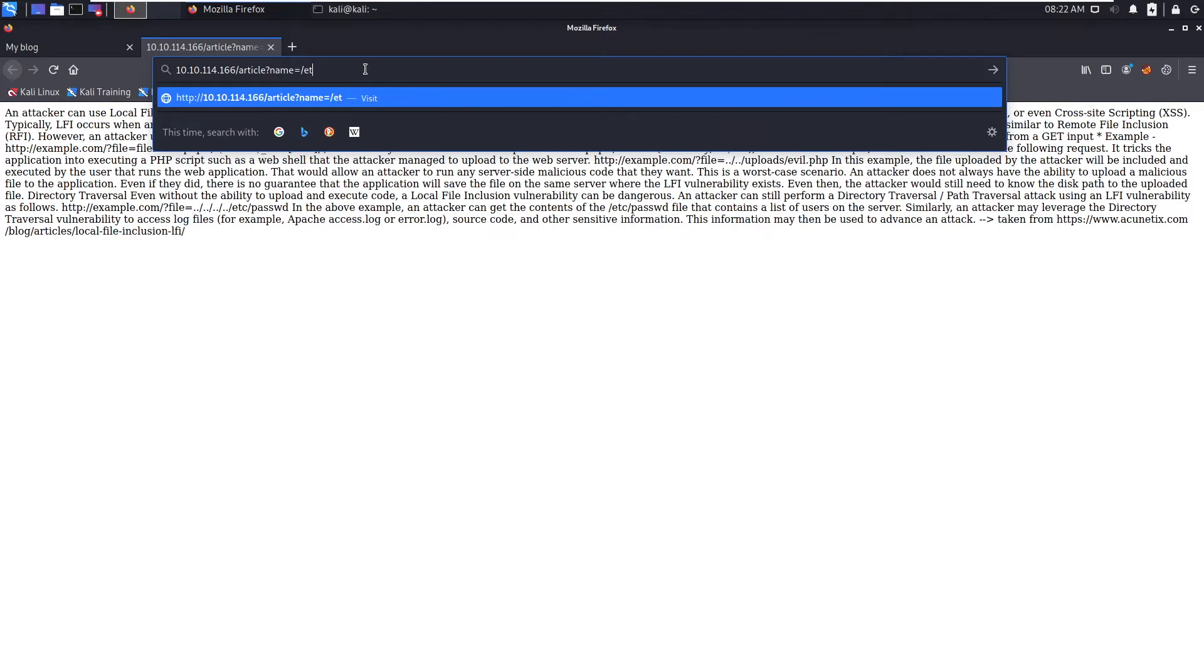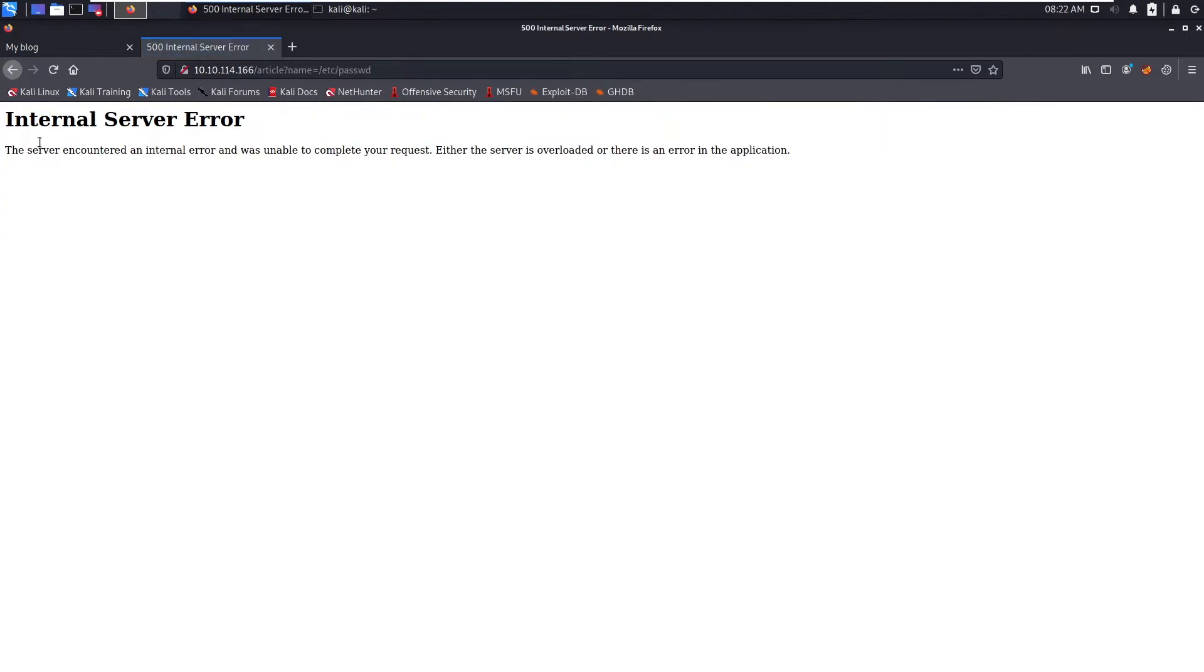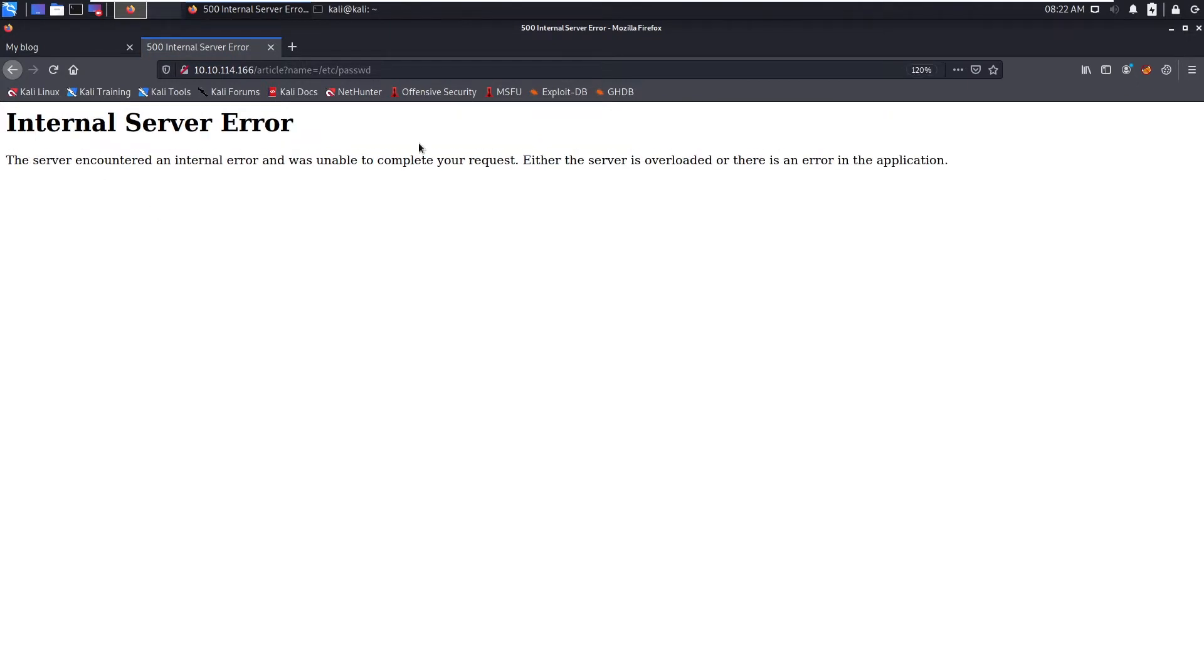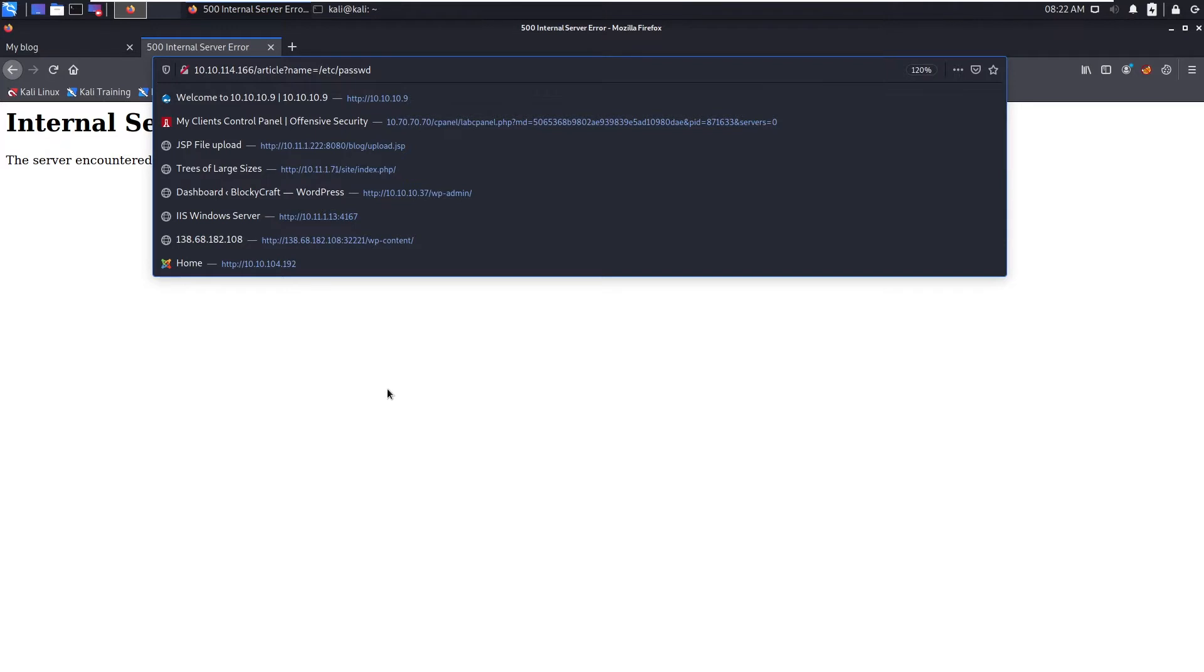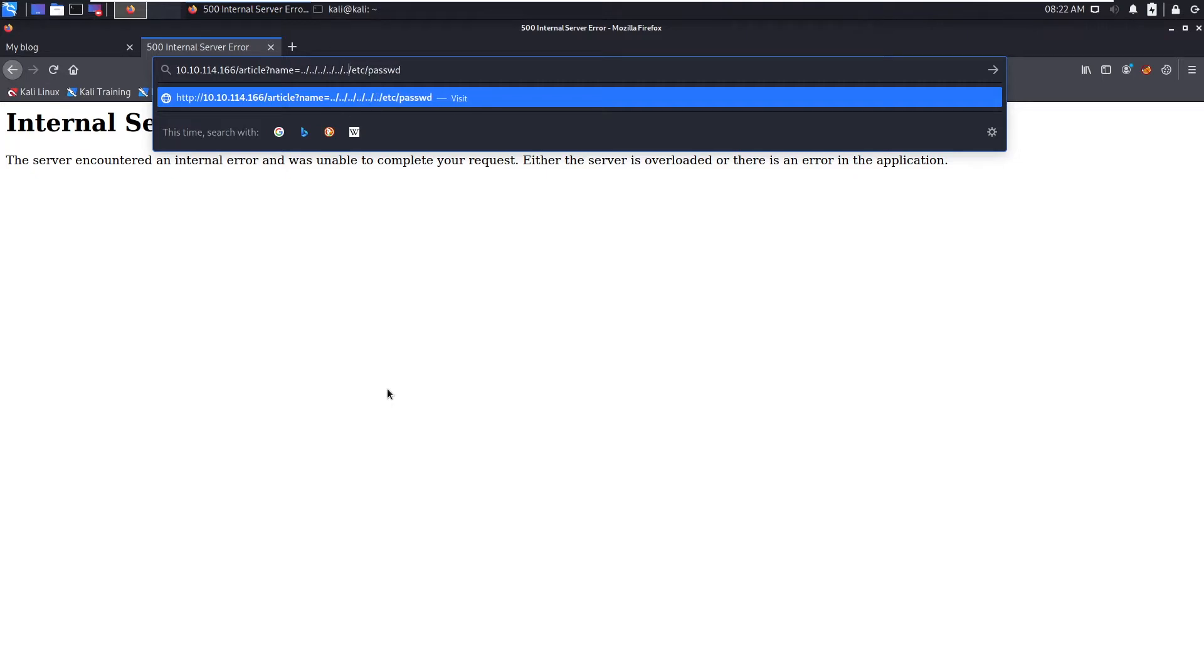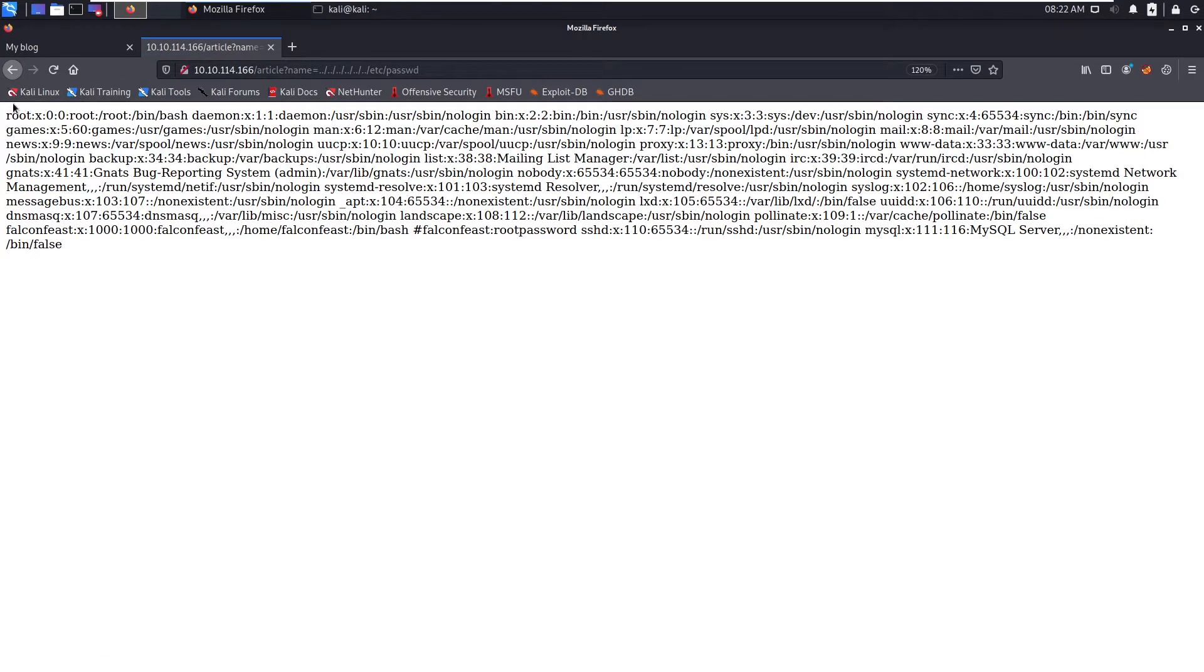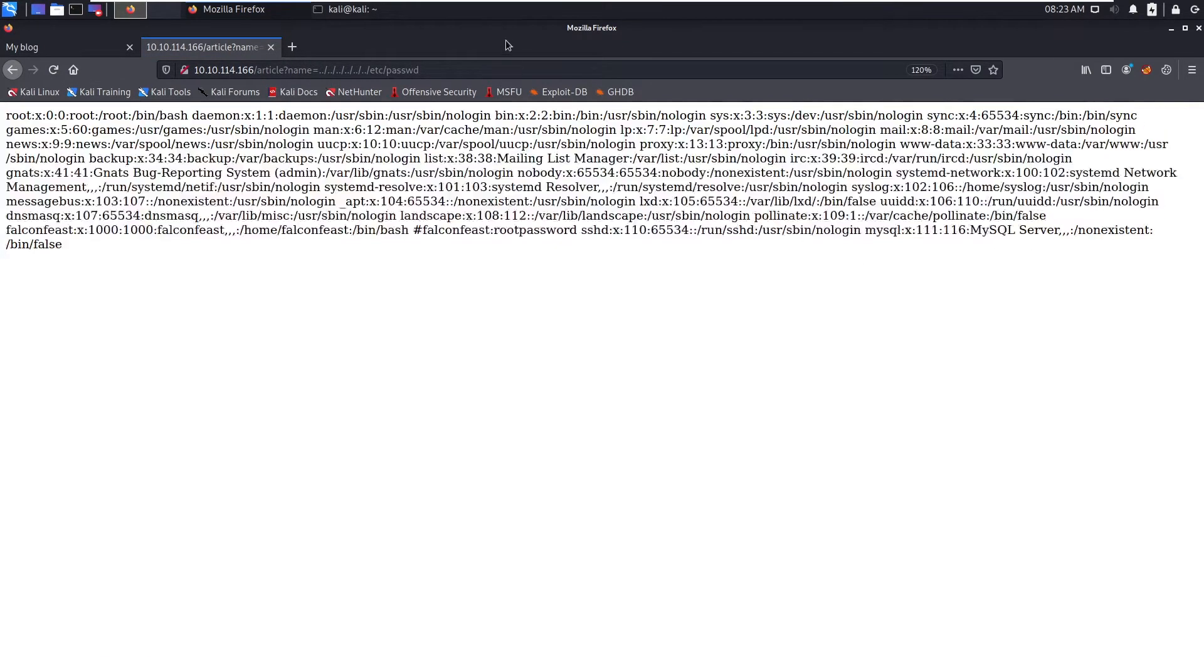Now what you can do is instead of LFI attack you can say /etc/passwd. It says internal server error. Now you can go further up towards root directory and then you can try to read the contents, and you can see these are the contents of the passwd file.